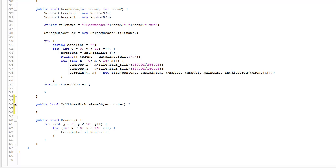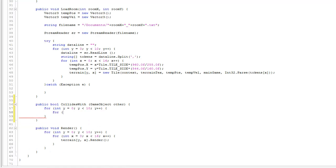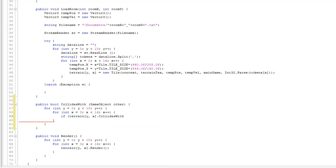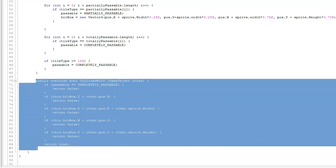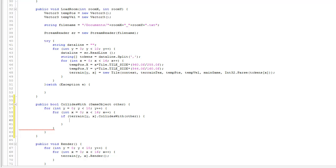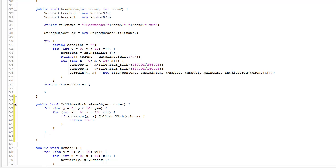We use a nested loop just like in loadRoom: for int y = 0; y < 10; y++, and for int x = 0; x < 16; x++. The logic is straightforward — we ask each tile whether it collides with the game object: if terrain[y][x].collidesWith(other), then return true. So as we loop through each tile, if the hero collides with any part of the terrain, we return true; otherwise return false.